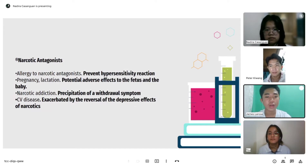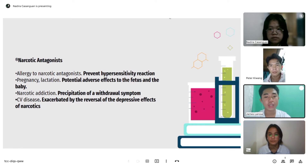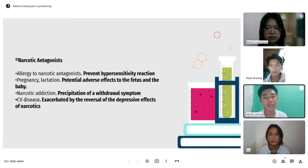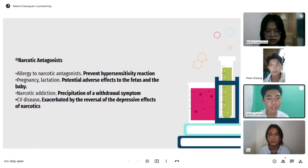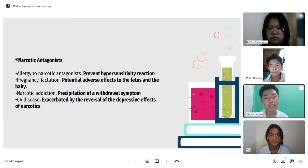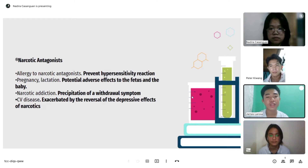For narcotic antagonists contraindications: allergy to narcotic antagonists, to prevent hypersensitivity reactions; pregnancy and lactation for potential adverse effects to the fetus and baby; narcotic addiction, due to precipitation of withdrawal symptoms; and cardiovascular disease, which can be exacerbated by the reversal of the depressive effects of narcotics.